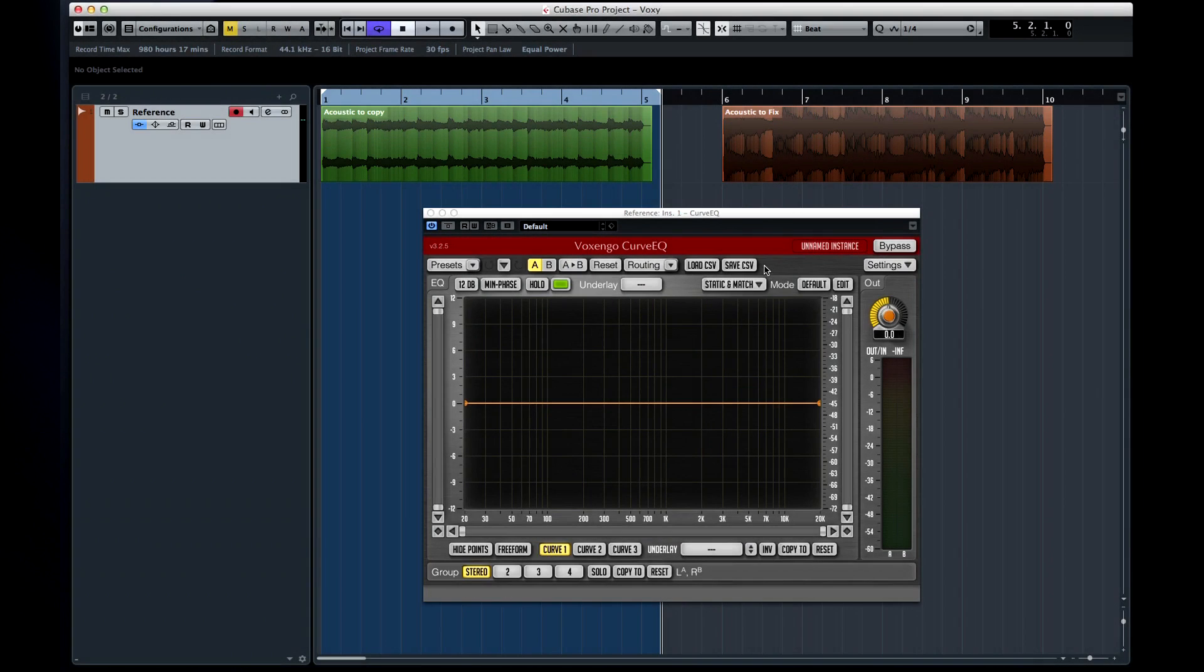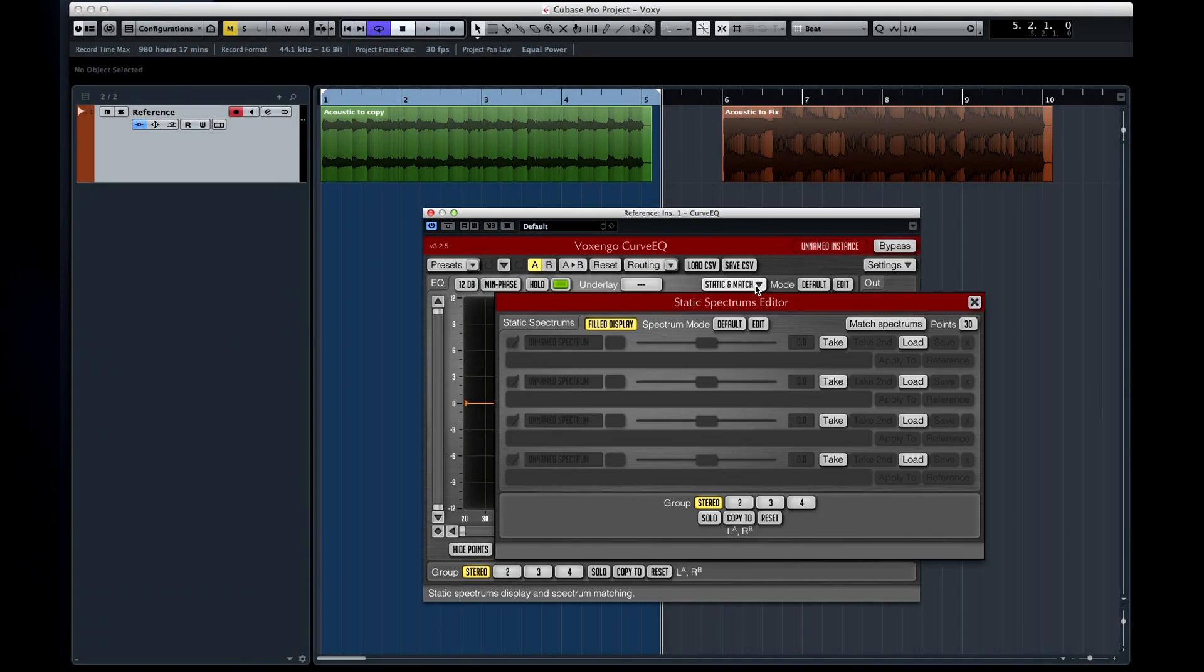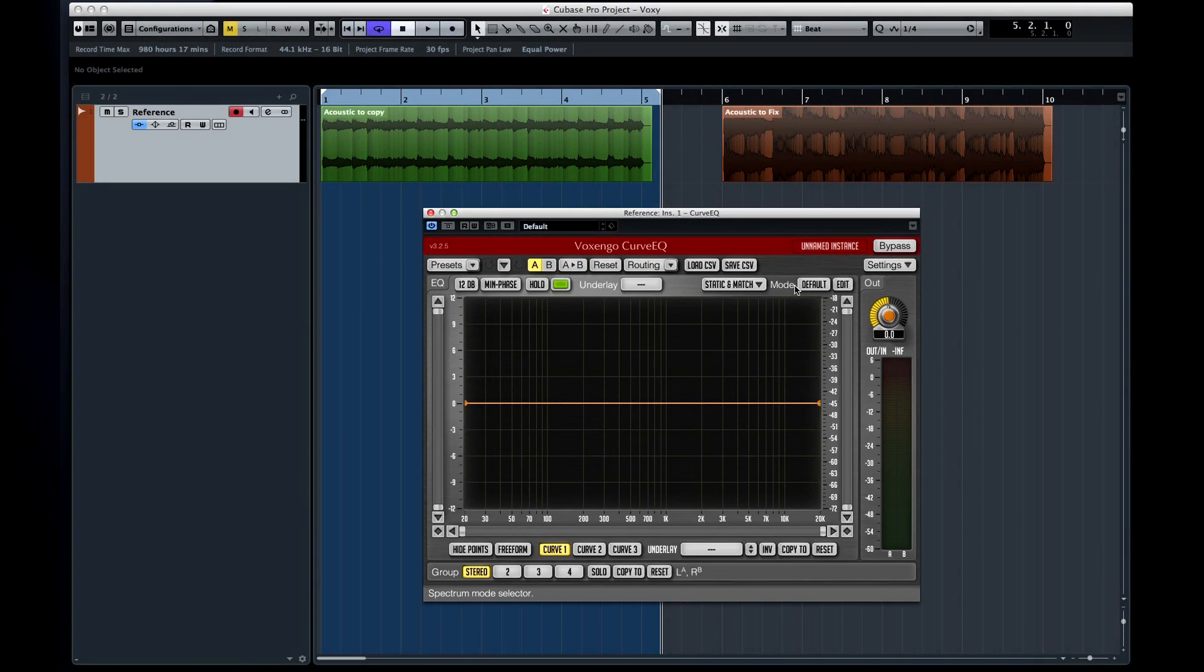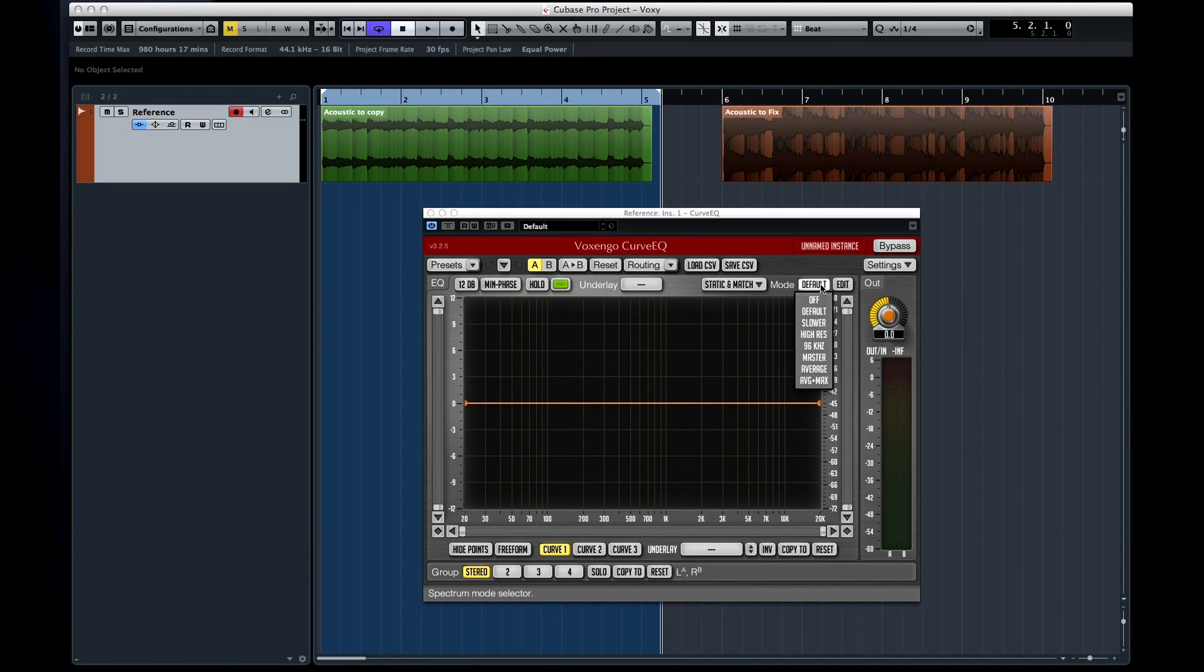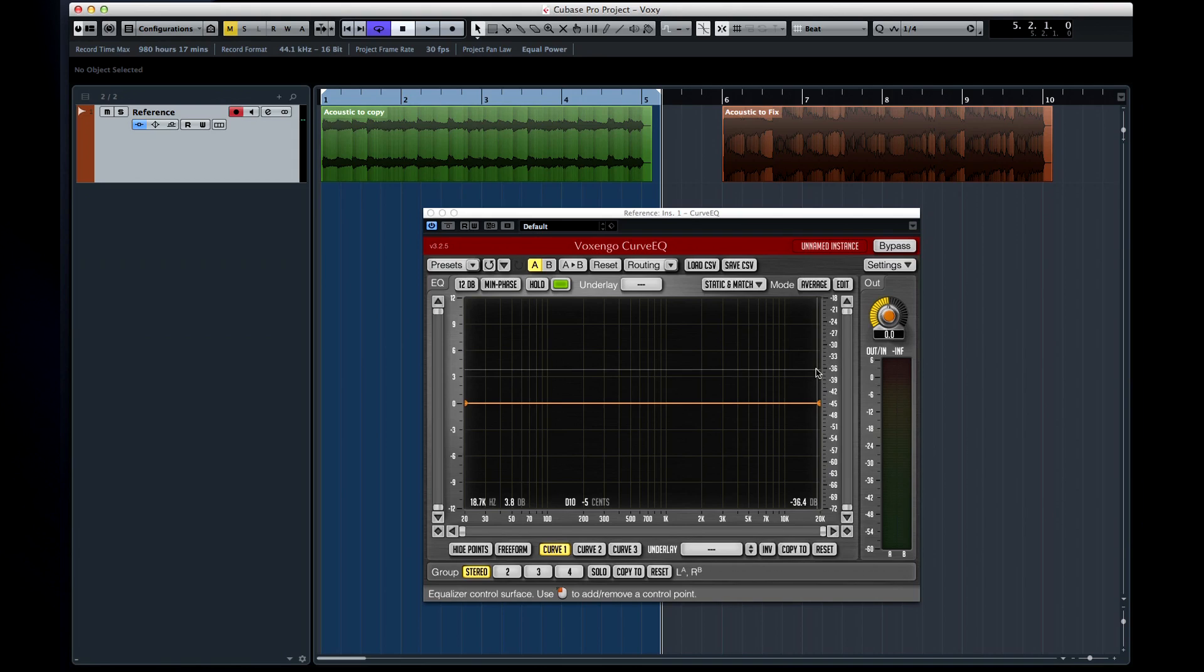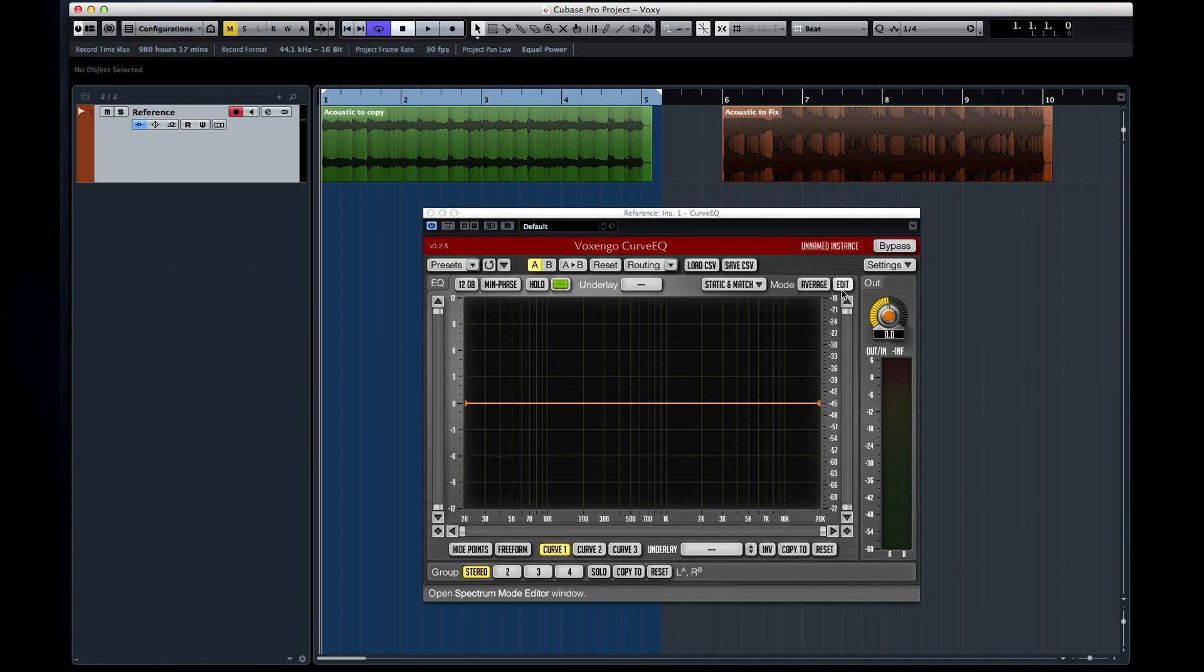One of the Curve EQ's most powerful features is its ability to match the frequency spectrum of one source to the frequency spectrum of another source. You'll need a snapshot of each spectrum in order to use matching. Just a note, set the mode editor to Average for best results, and you'll need to let averaging run for several seconds until the visible spectrum becomes smooth enough to use.